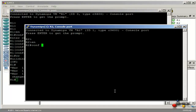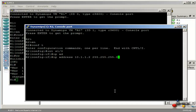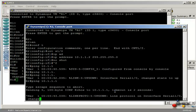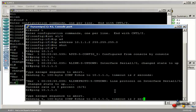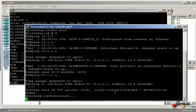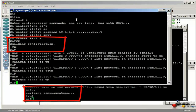On router 2, interface Serial 1.0, give it an IP address of 10.1.1.2, no shut the interface. I am going to check that I can ping router 1, which I now can, and I am going to save the configurations. So both routers configurations have been saved.